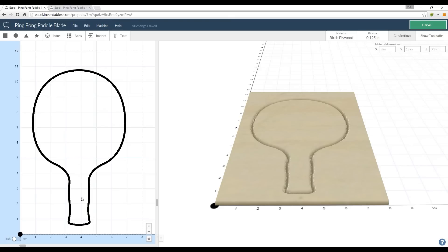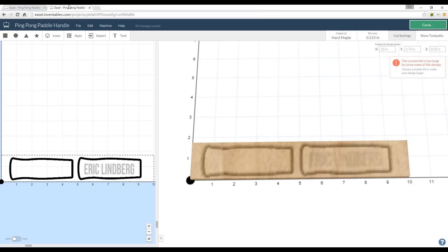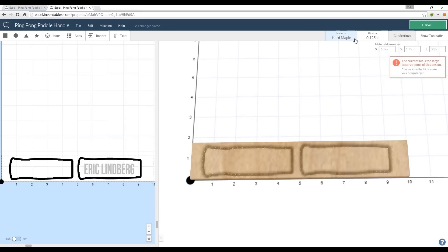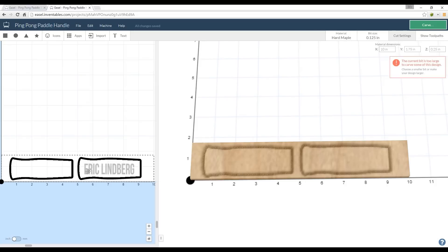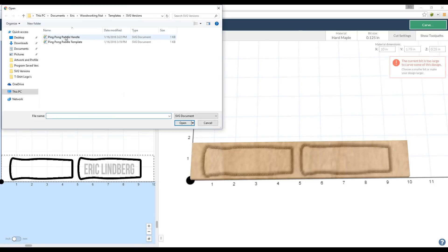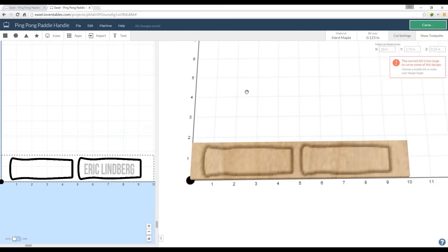Basically the blade is the eighth inch piece of plywood, and then if you want to do your handle next, basically what I did was I set up my material. For this I'm going to be using cherry, but hard maple should be close enough. Basically here's my handle and I have to do two of them, so make sure you import two of these. Same process, import SVG and just go to ping-pong paddle handle.